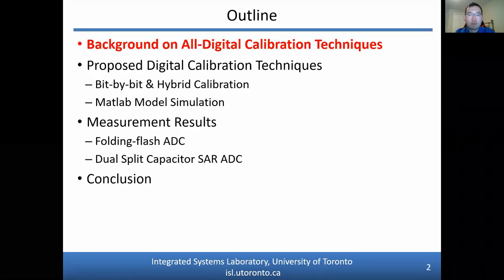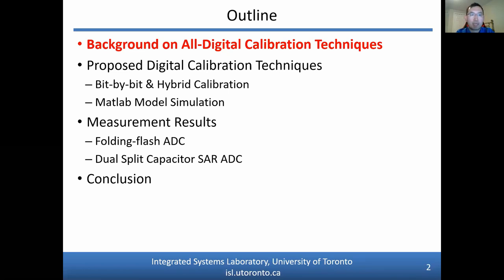To give a brief outline of my presentation, I will begin with some background on all-digital calibration techniques. Next, I will talk about two new proposed digital calibration techniques: the bit-by-bit calibration and hybrid calibration. These will first be applied to a MATLAB model, and afterwards their effectiveness will be demonstrated on measurement data from two different ADC architectures. Finally, I will end with some conclusions.